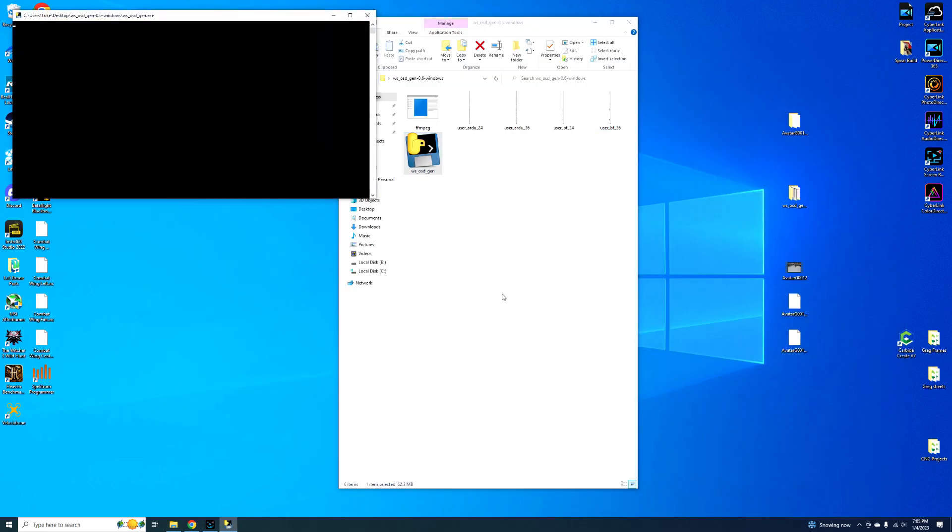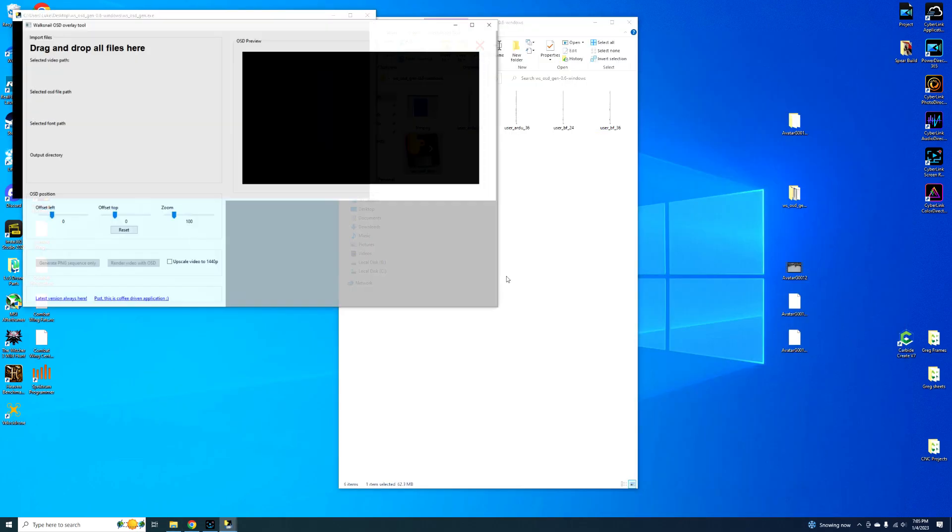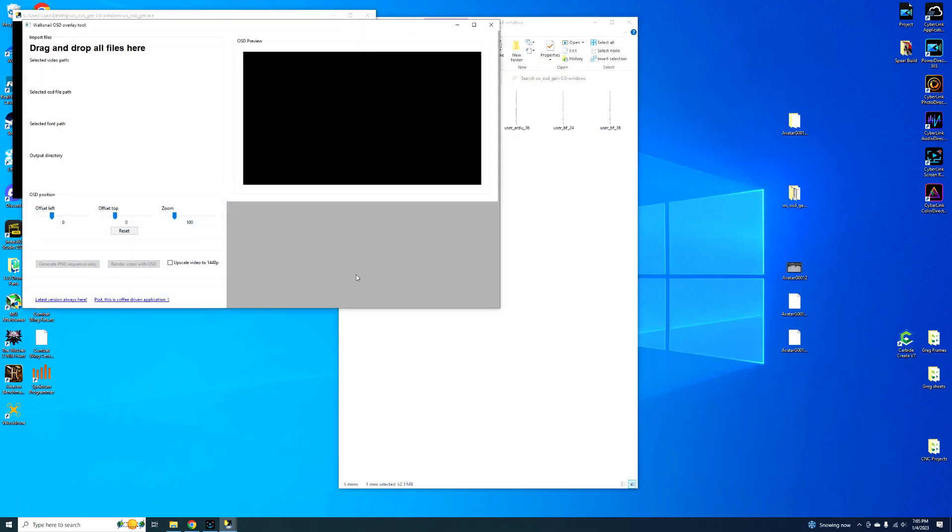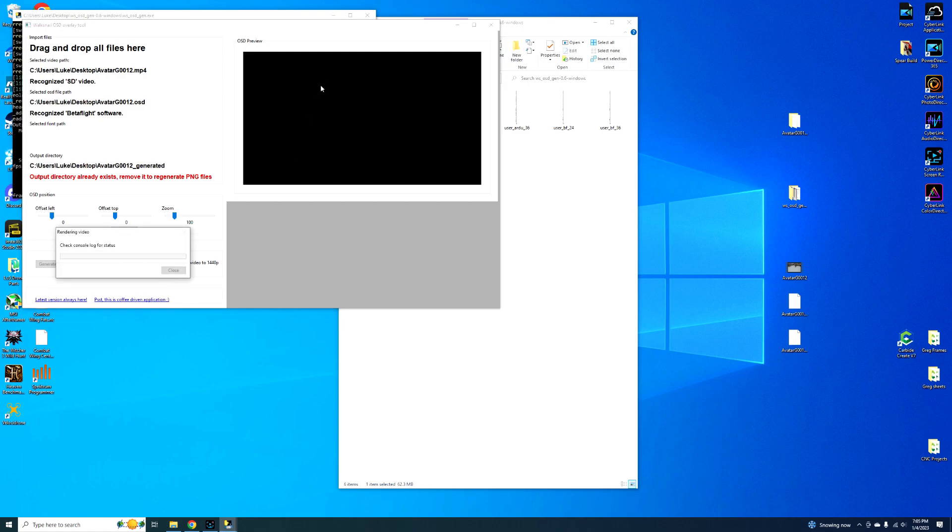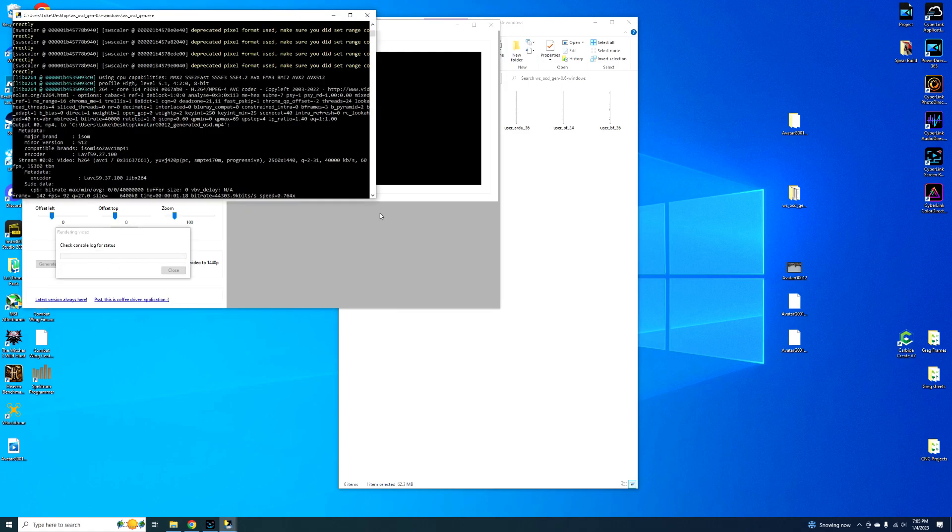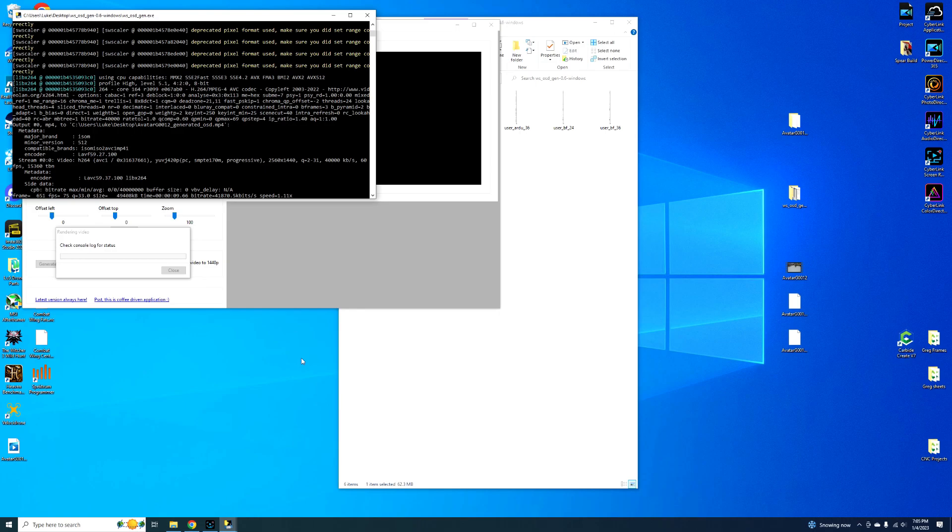Alright, so then you open this back up, and then we've got to select our video again. Now it's ready to rock, and then we can upscale with 1440p and then hit render video with OSD. And then this thing's going to do its thing. It makes your computer work pretty hard, so you might not want to have a lot of things open when you're doing this.